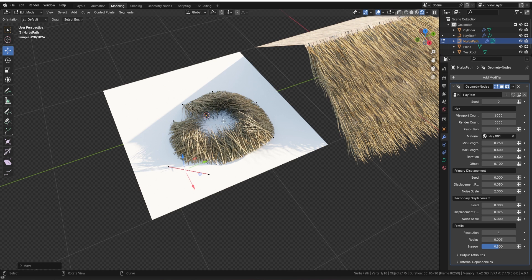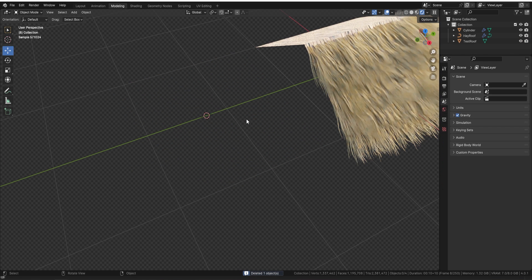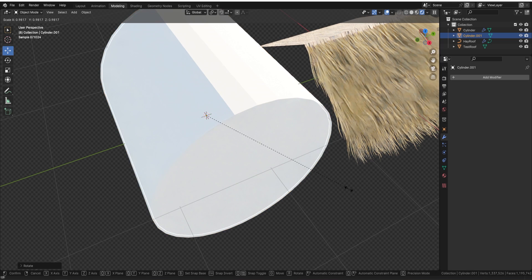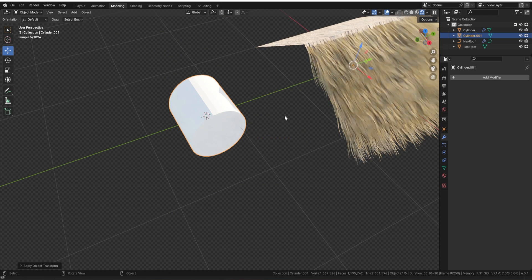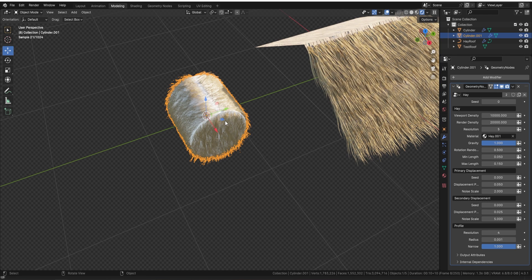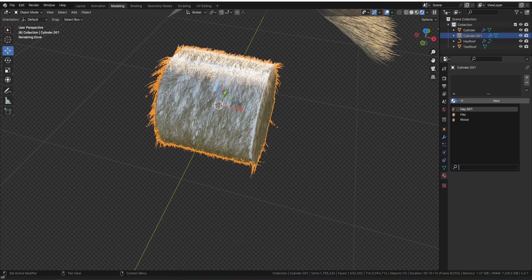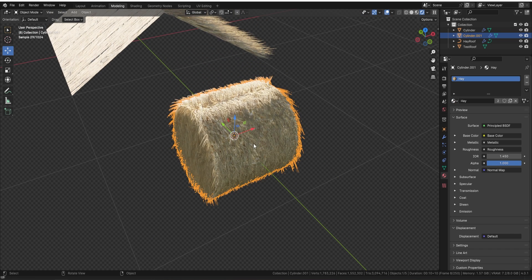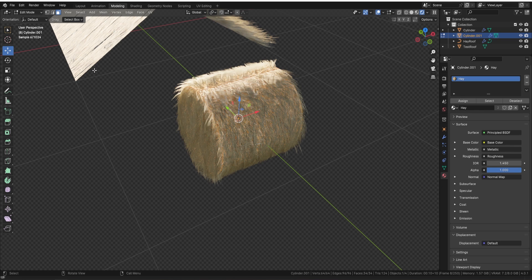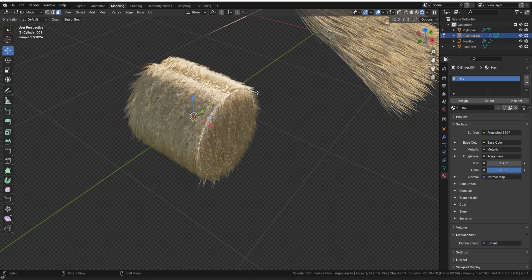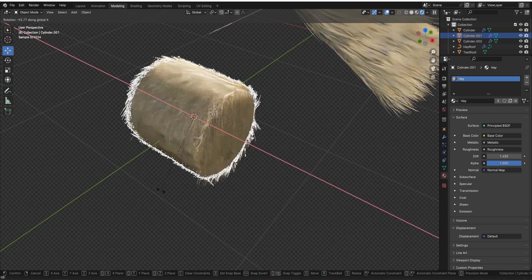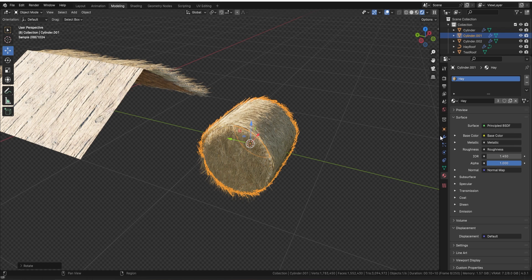Now what about a hay bale? You can already use this for a hay bale, or simply delete the plane, bring in a mesh cylinder, rotate it with R Y 90, make it a bit smaller, press Ctrl-A to apply all transforms, then Add → Geometry Node → 'Hay'. Give it the hay material — there you go, easy to use. For a hay bale I recommend going into edit mode, grabbing the two end faces, separating them with P → Selection, then going back and rotating on X. One hay bale — as easy as that.